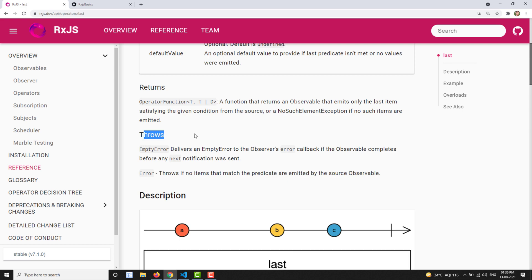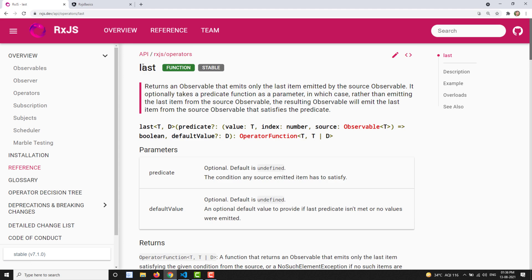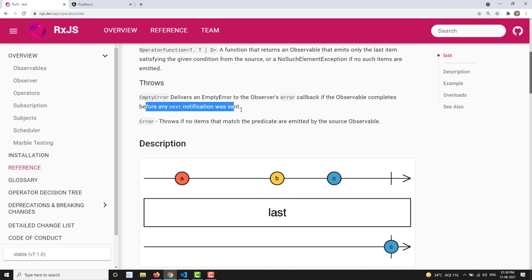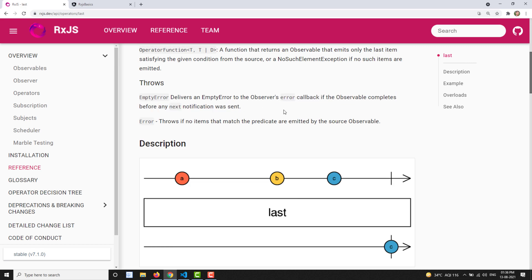Regarding errors: if none of the values satisfy the predicate, instead of calling complete it will throw an error - the same as the first operator. It will throw an error if the observable completes before any next notification has been sent, meaning it completes without sending any notification.